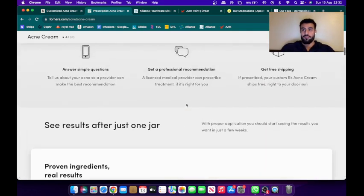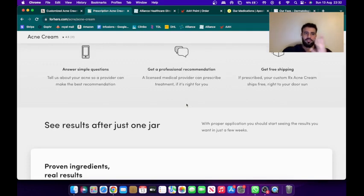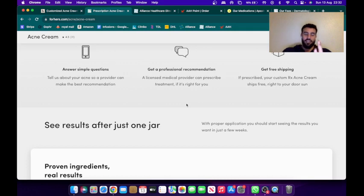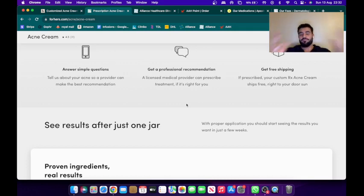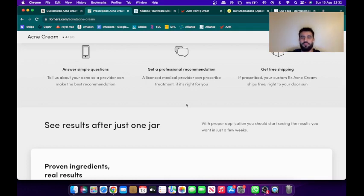So that's what the subscription fee includes: doctor's consultation with a dermatologist, education, medication shipped discreetly to your door. It's a simple process.